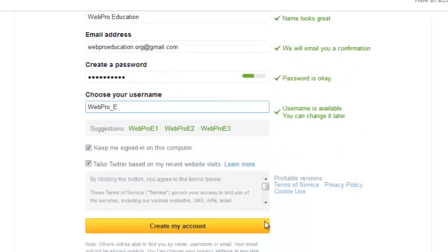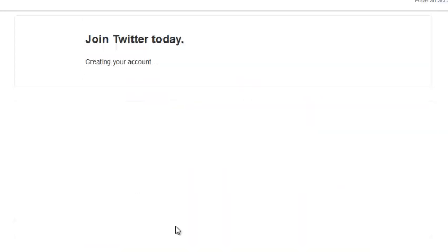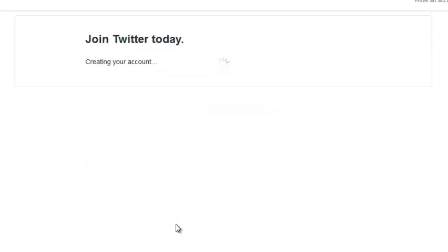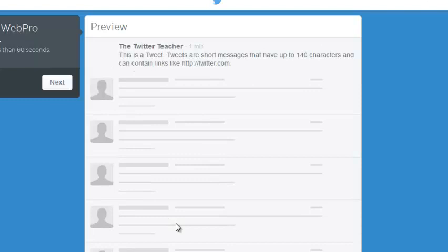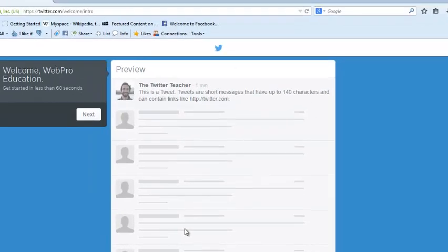You can just click on this button to create your Twitter account. Wait for Twitter. Give it a few seconds to create your account. So there you go, your Twitter account has been created.